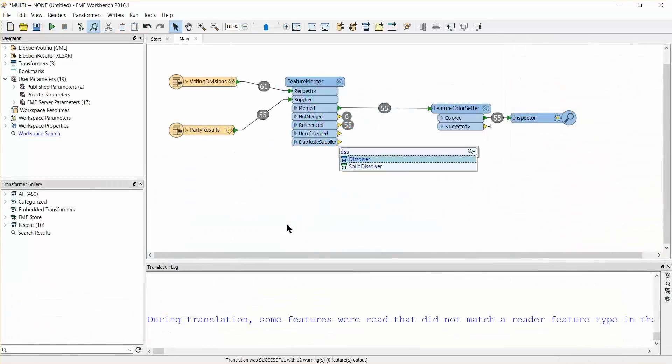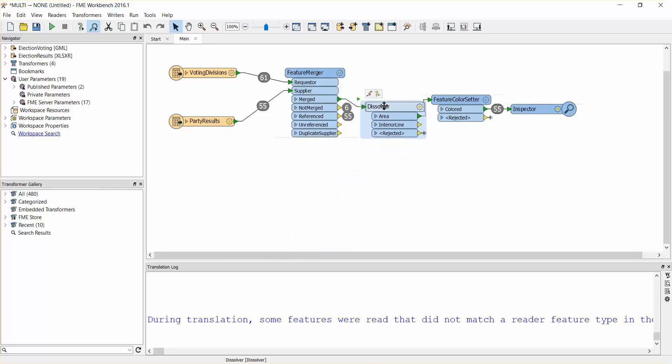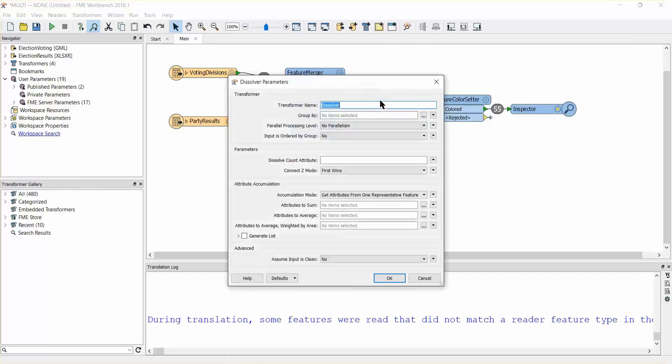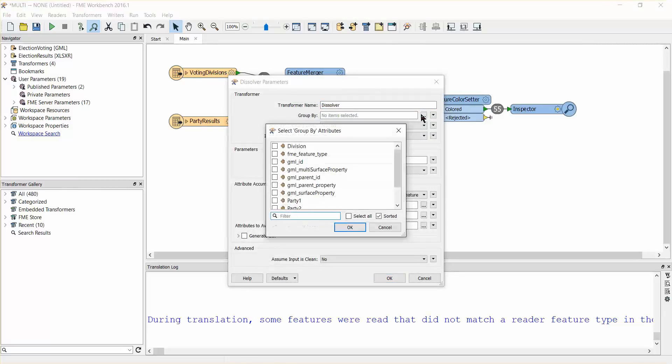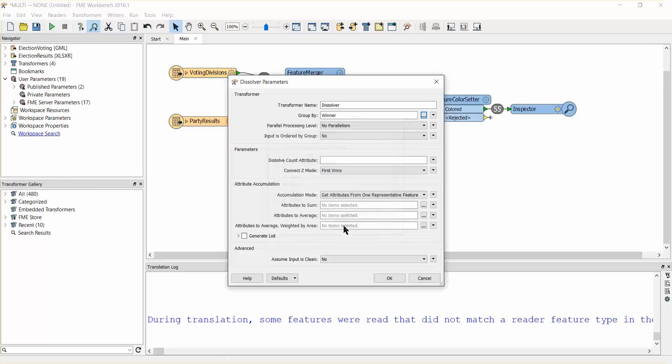Let's go back to our workspace and add a dissolver transformer to the canvas. Open its parameters dialog. Under the group by parameter select the winner attribute. This will ensure that polygons are only merged where the value of the winner attribute is a match.